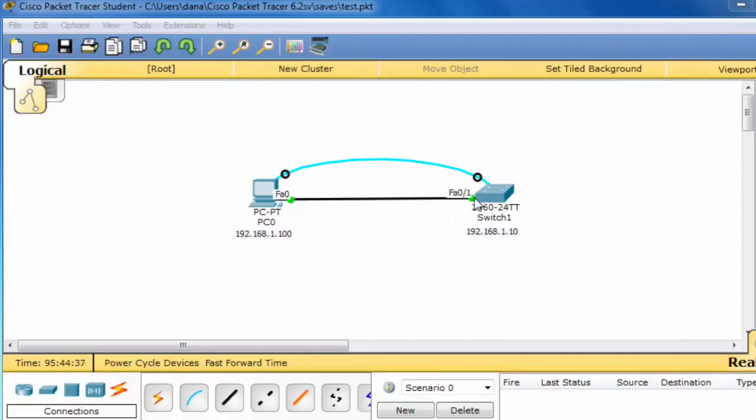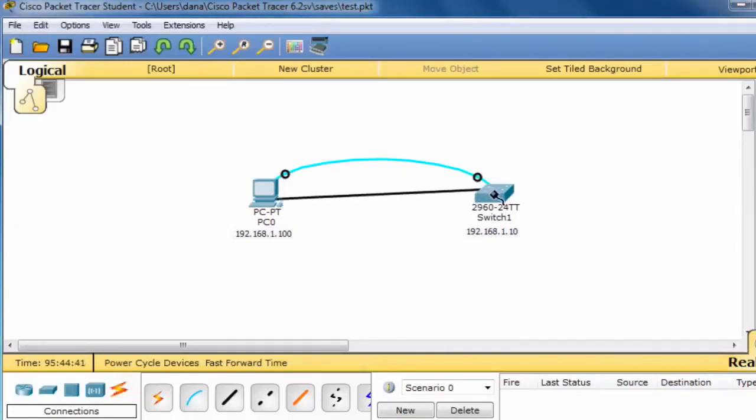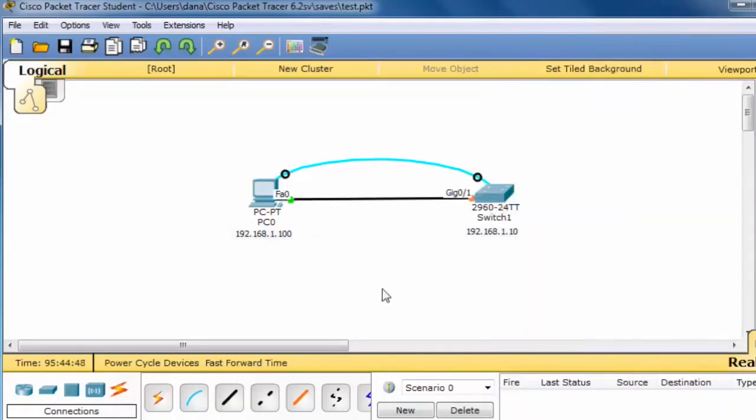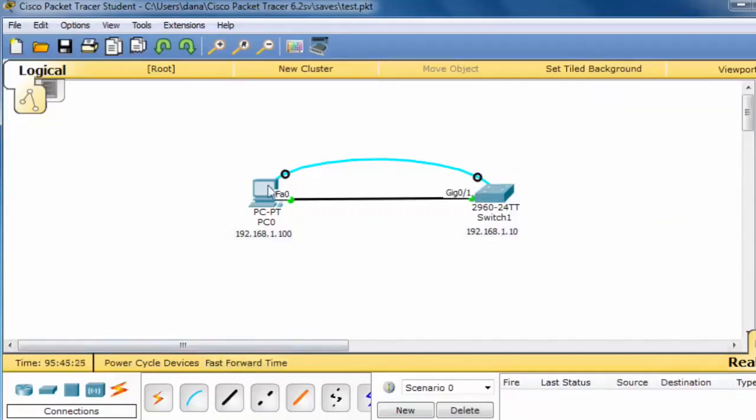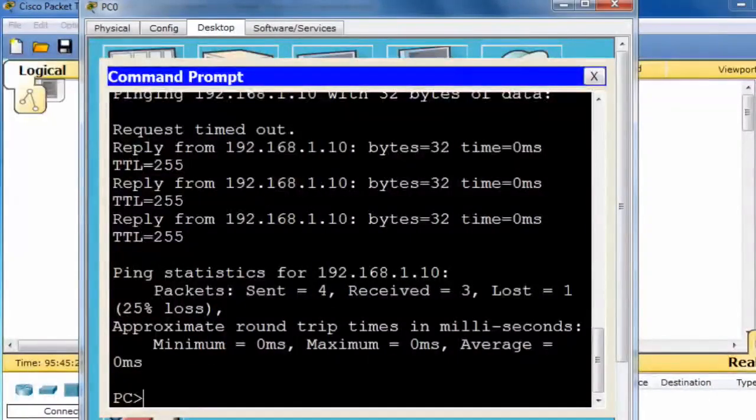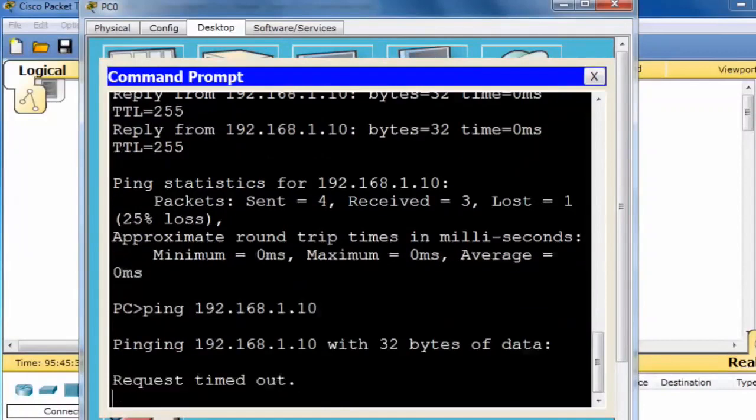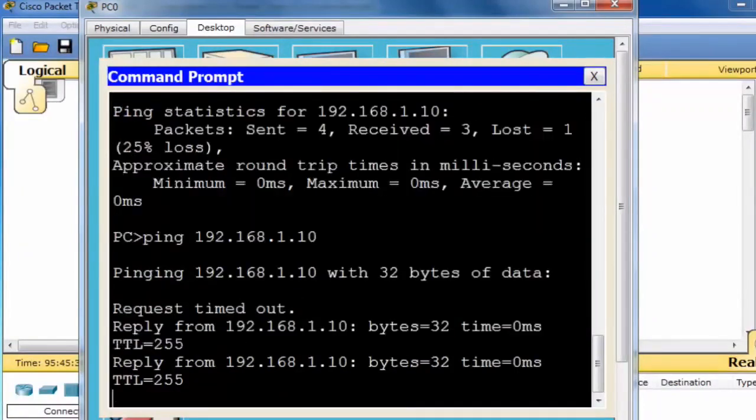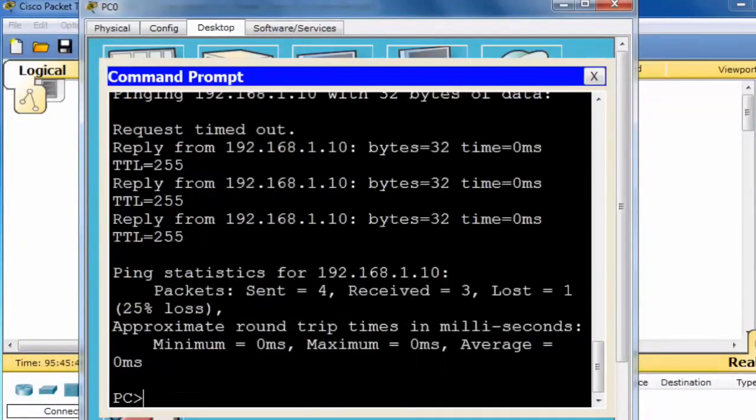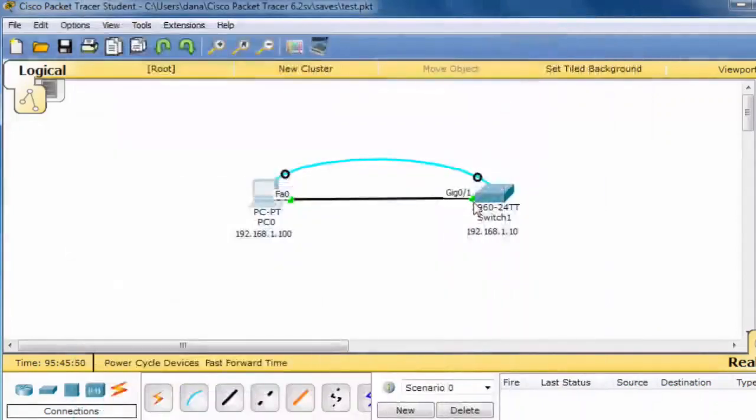So if I disconnect the Ethernet cable from the switch and put it into a different switch port, this time I'll put it into this gigabit Ethernet port, we should still be able to communicate to the switch using the IP address. I'll fast forward time, bring up the PC, repeat the ping command, and you can see that the switch is still responding to the IP address 192.168.1.10. This will work on any of the switch ports that have been assigned to VLAN 1.